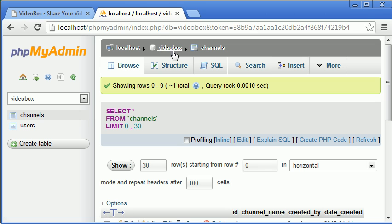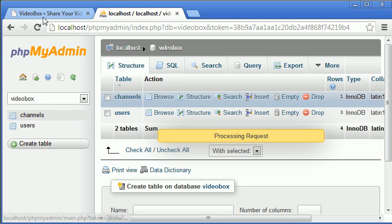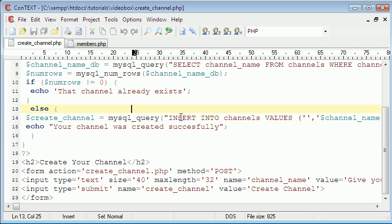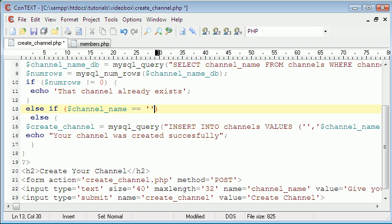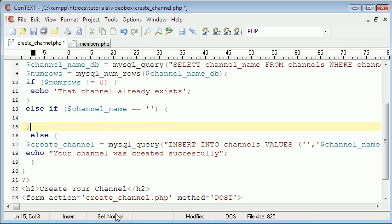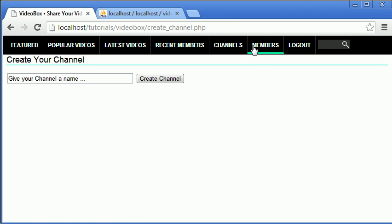The first thing I'm going to do is go back to the database and empty the table, then refresh. We're going to put a check in: else if channel name equals nothing — so if it's empty, which is what we didn't check for, which is why the form was being submitted improperly. We'll just echo nothing for now, and this should stop that problem.